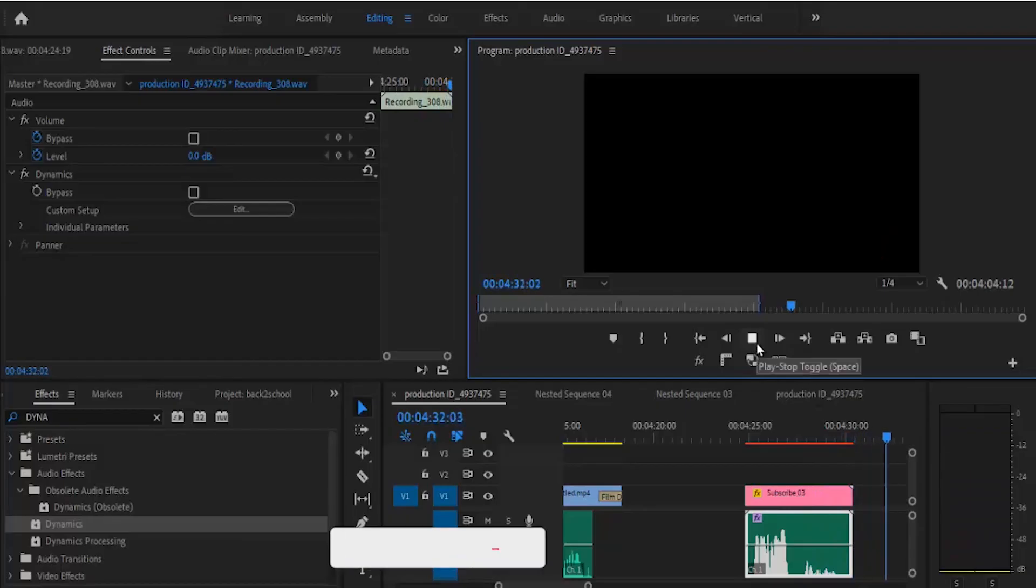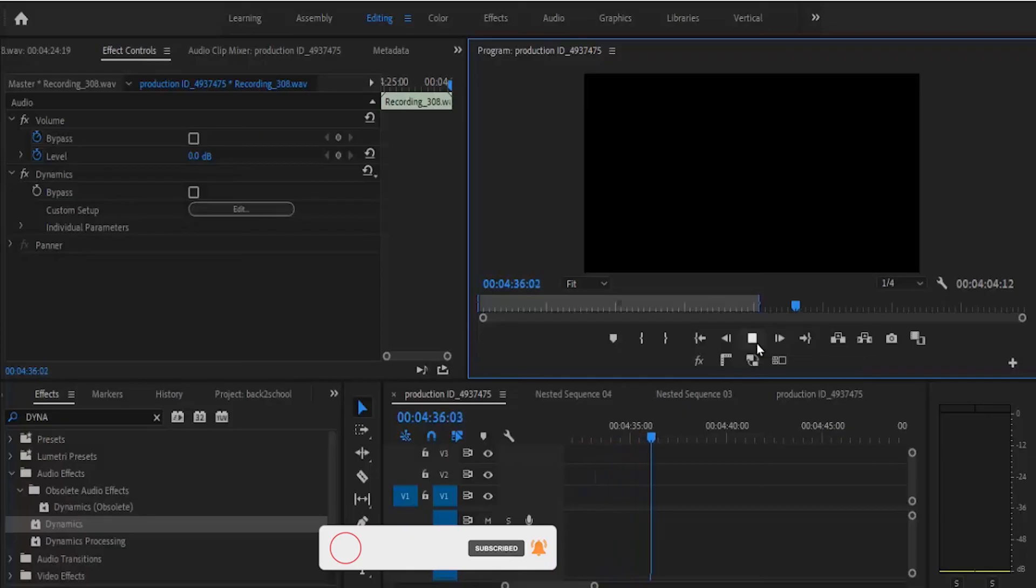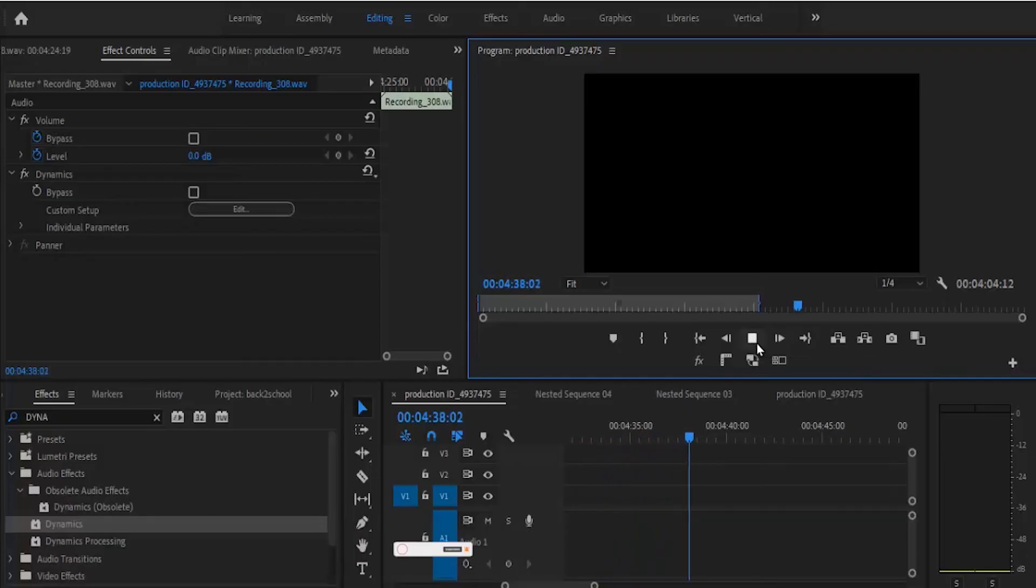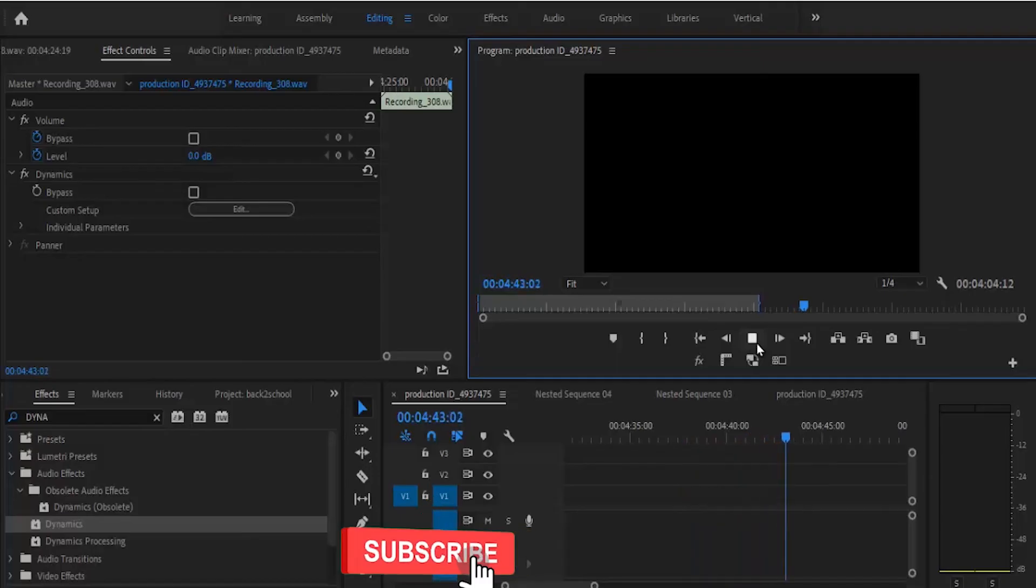And that's it on how to create perfect and balanced audio levels in Premiere Pro. I hope you found this tutorial very useful. If you did, kindly hit the subscribe button and don't forget to like and drop your feedbacks in the comment section. See you in my next video tomorrow.